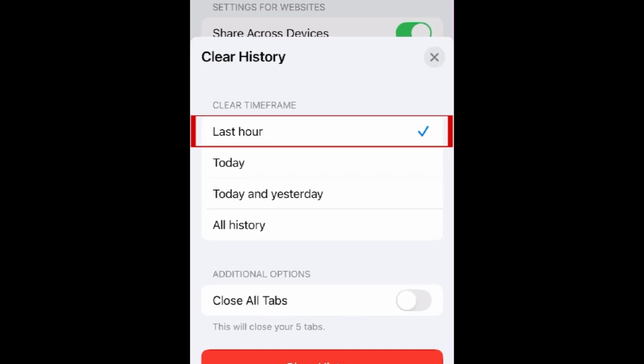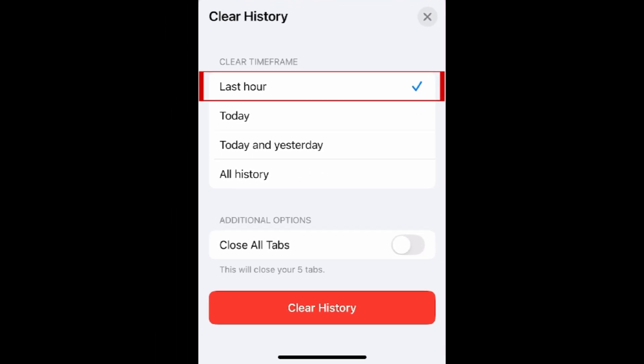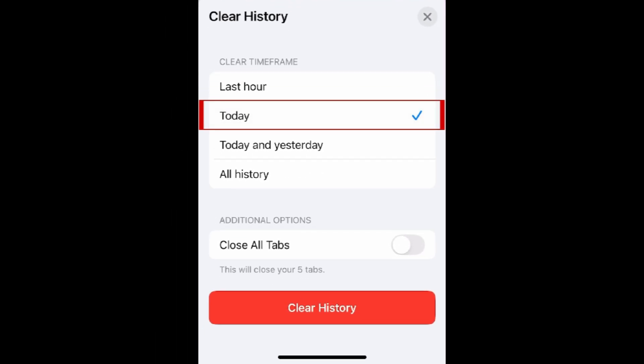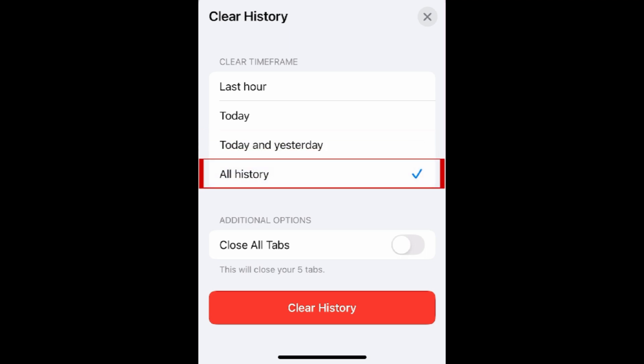You can then choose if you want to delete history from the last hour, today, today and yesterday, or all history. Then tap Clear History to erase browsing data from the selected time frame.